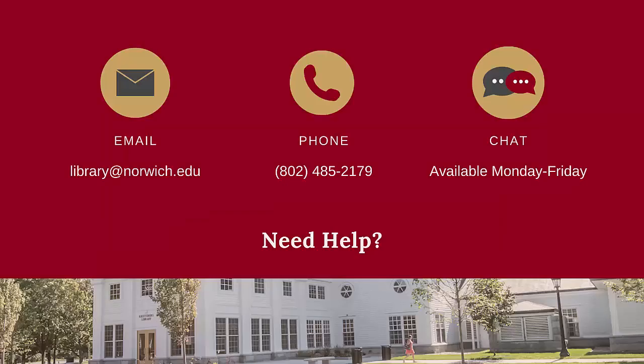If you have any questions about broadening or narrowing your search results, please contact the Kreitzberg Library for help.